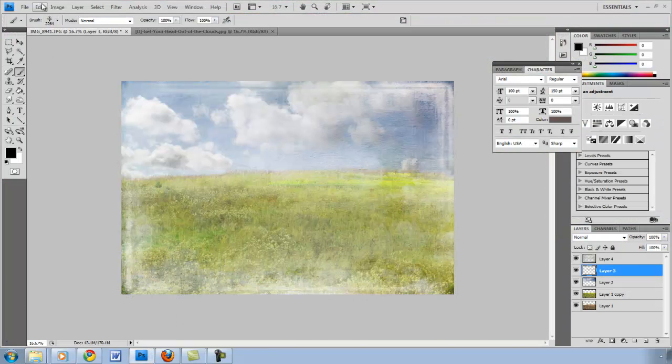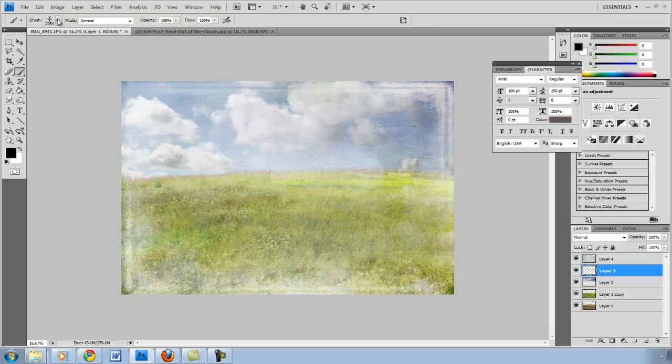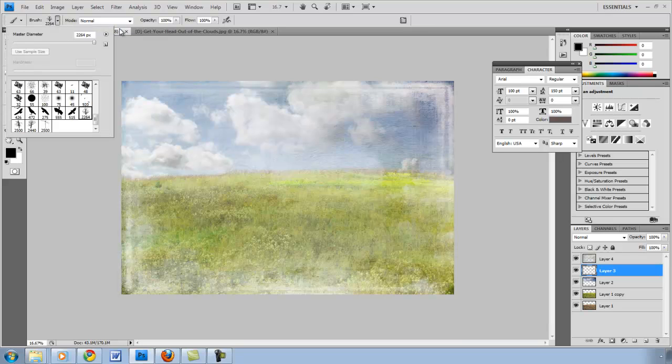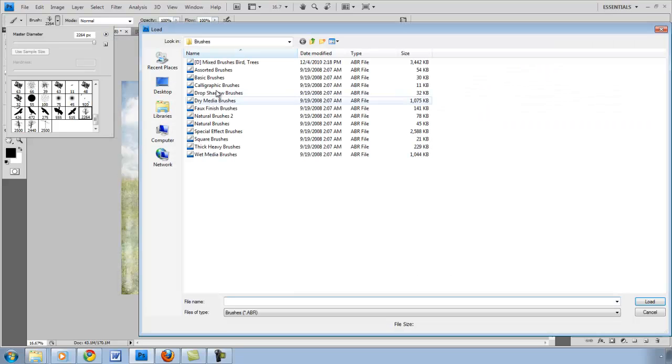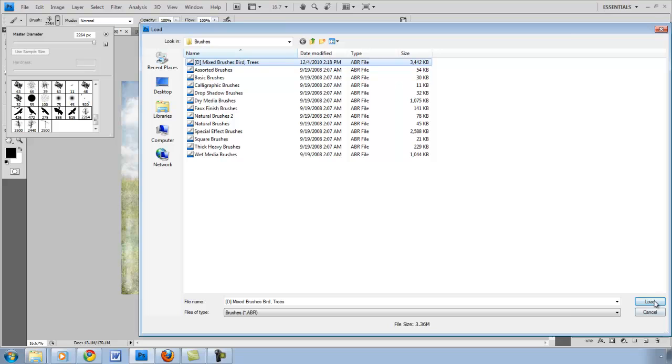You want to go to the pull down menu on the left. Click on the left, hit Load Brushes, and then you'll select whatever file it was that you dropped in there. This was the Mixed Brushes, Birds, and Trees. Hit Load.